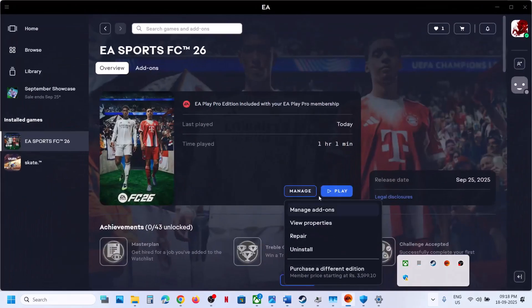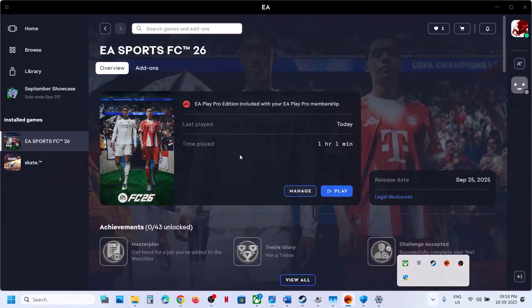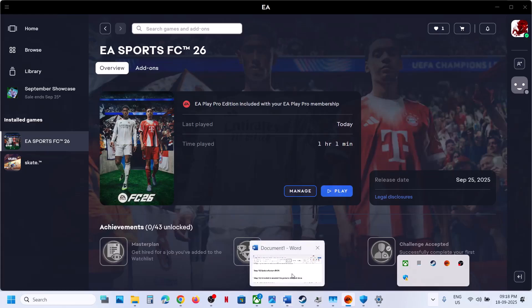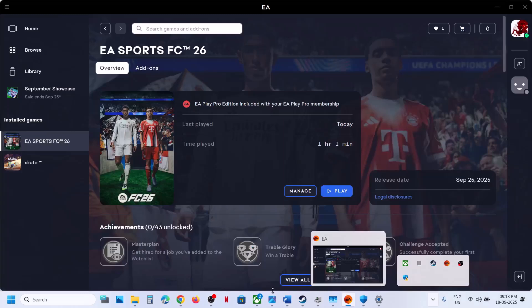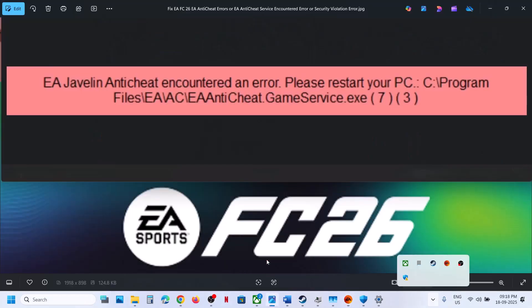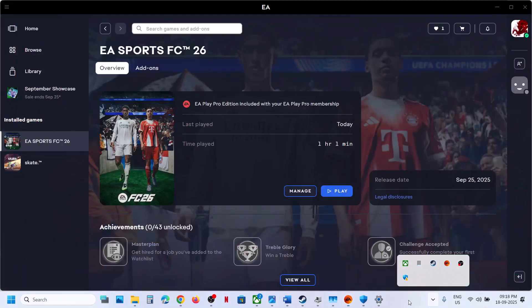If nothing is working, uninstall and reinstall the game to a different drive. After uninstalling, go to the game installation folder and delete the remaining game folder. Restart your computer, then reinstall. If the game was on D or E drive, try installing it to C drive. If it was already on C drive, try another SSD. One of the steps shown in this video should help fix the EA anti-cheat error. Thank you for your time — please like this video and subscribe to my channel.